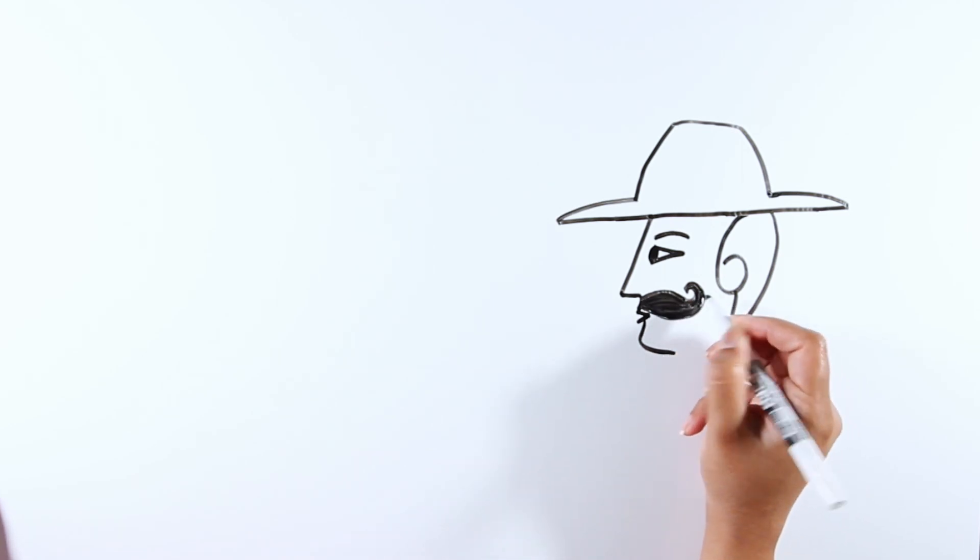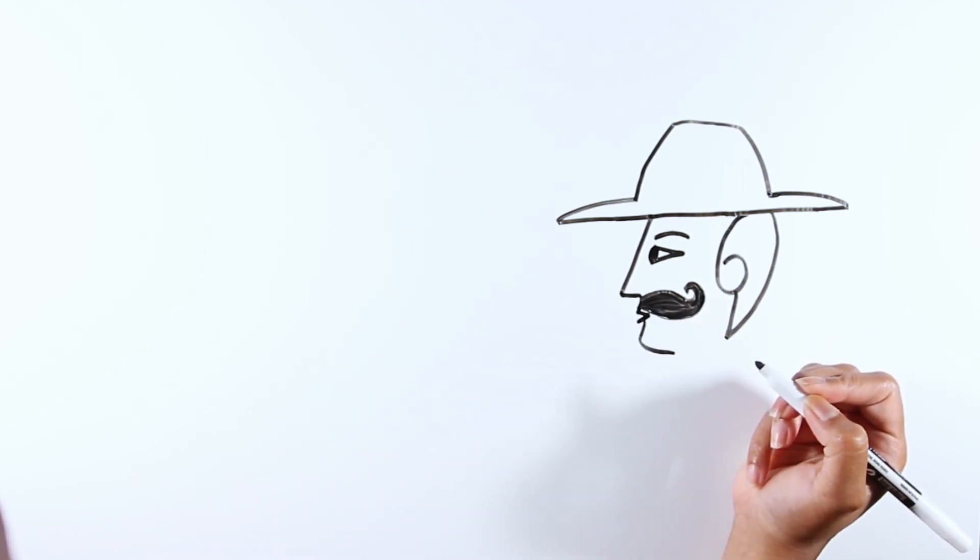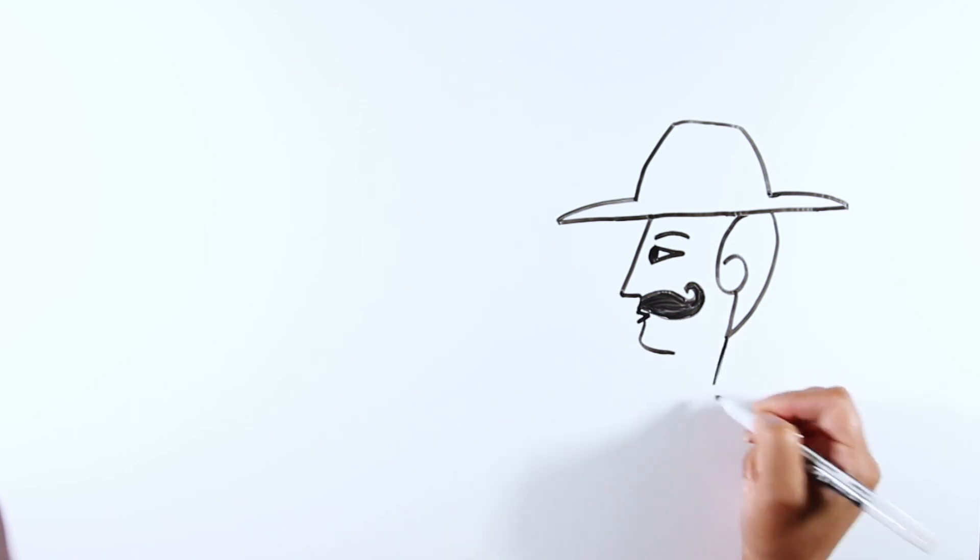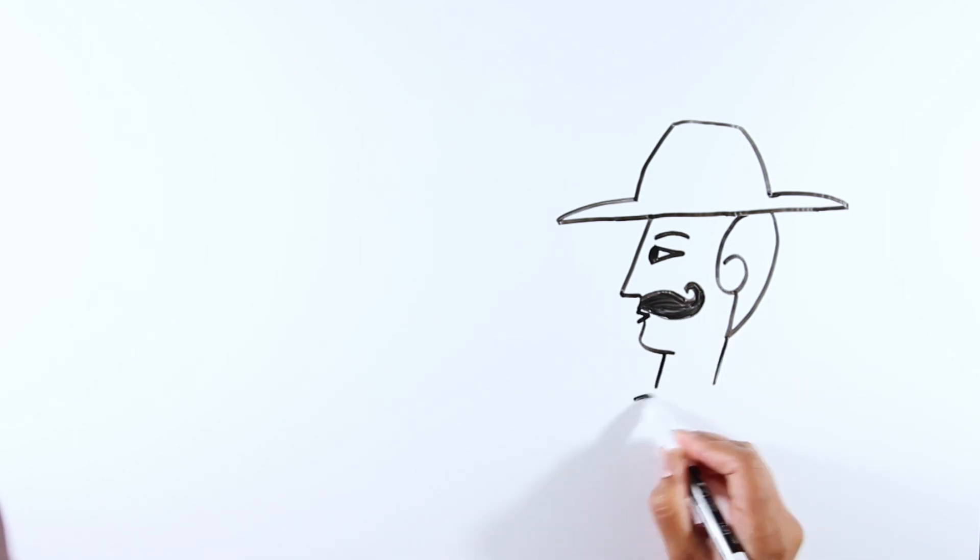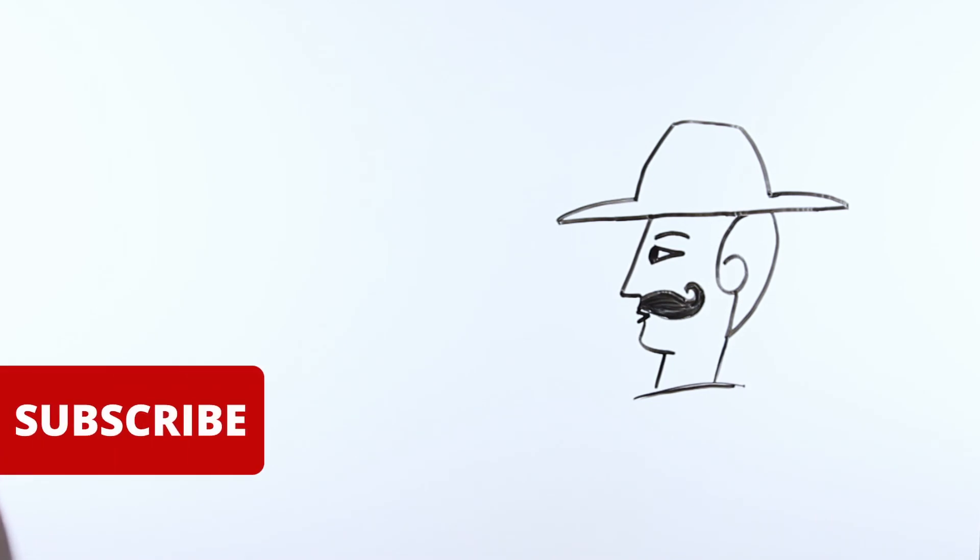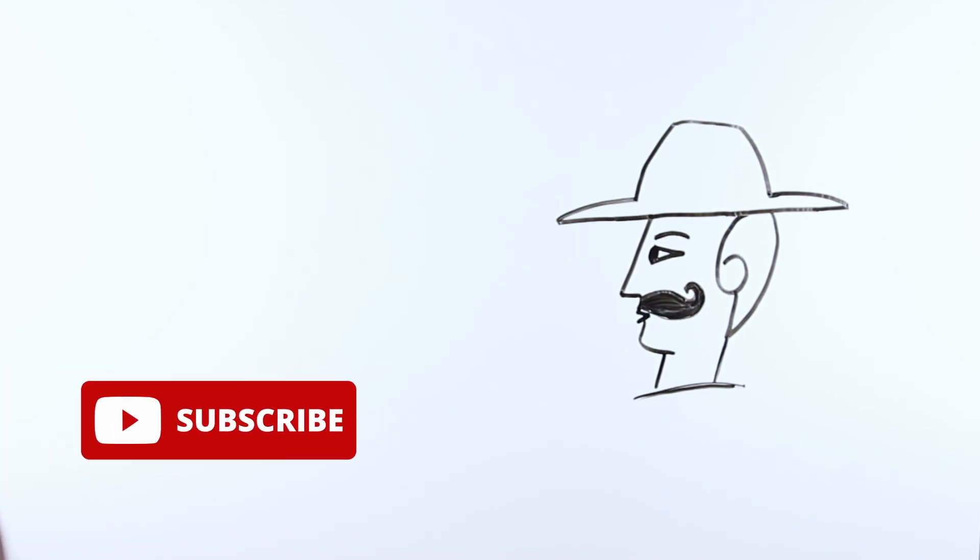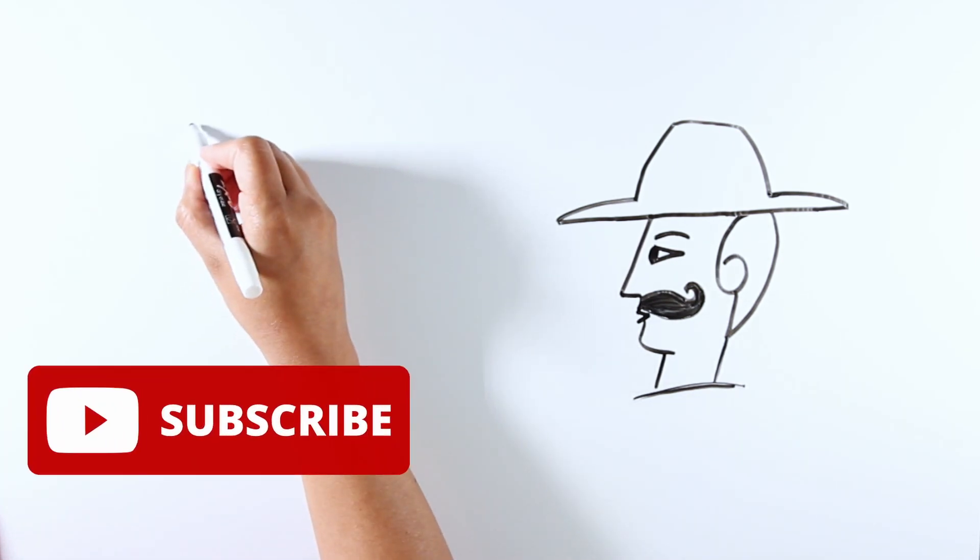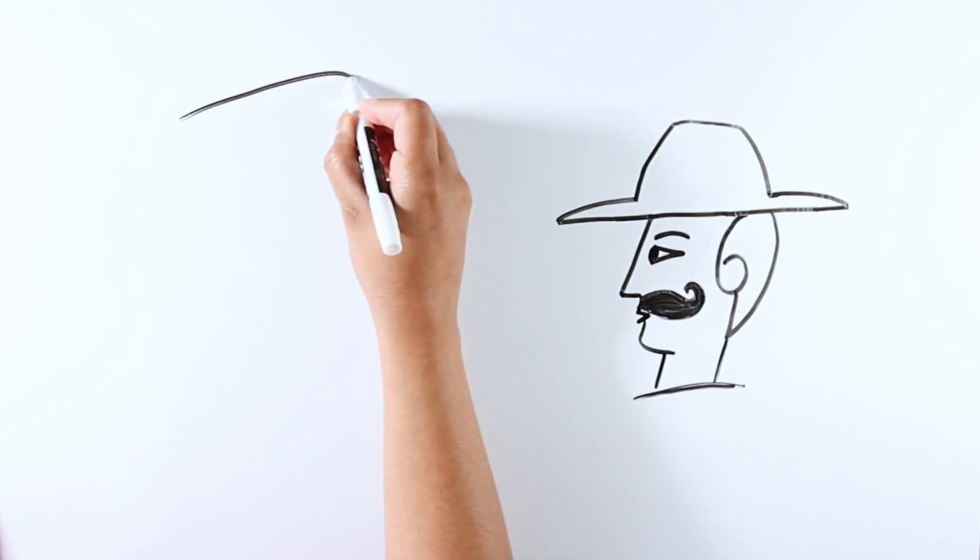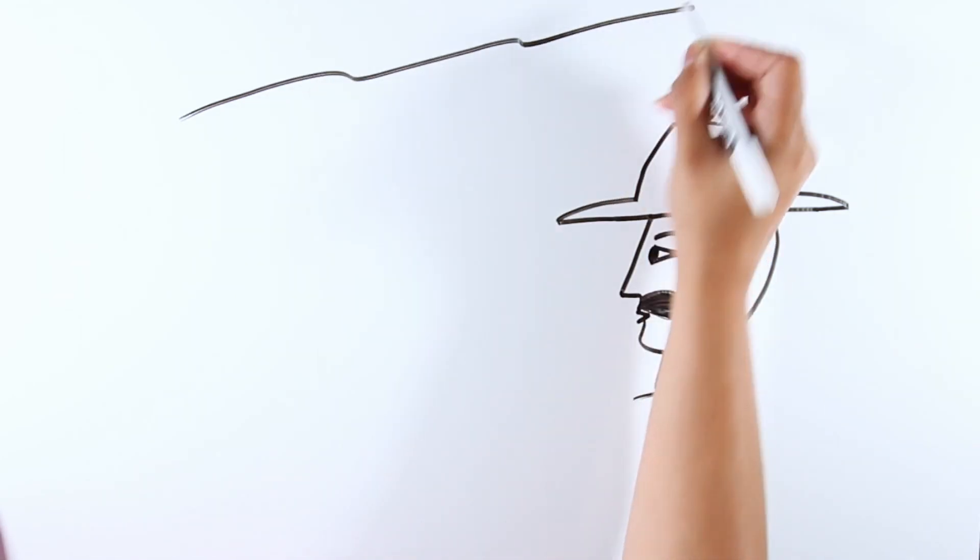The face is coming together nicely now. Complete the body. Now to the most fun part, let's draw the Indian flag.